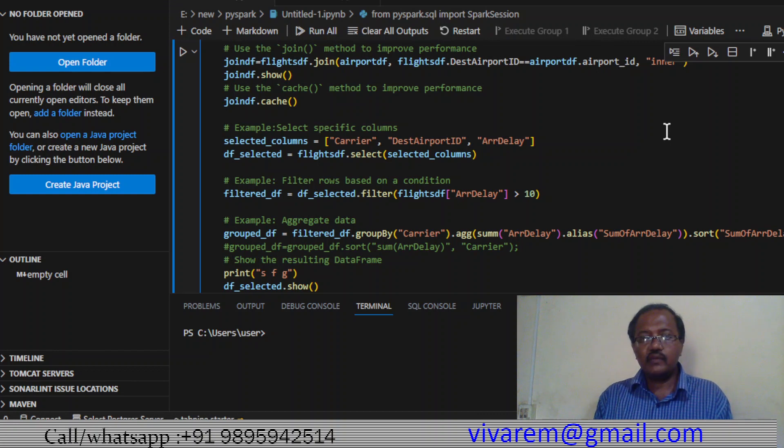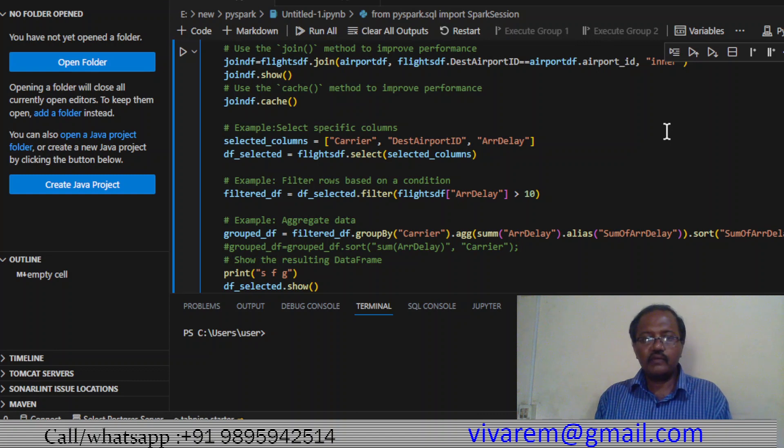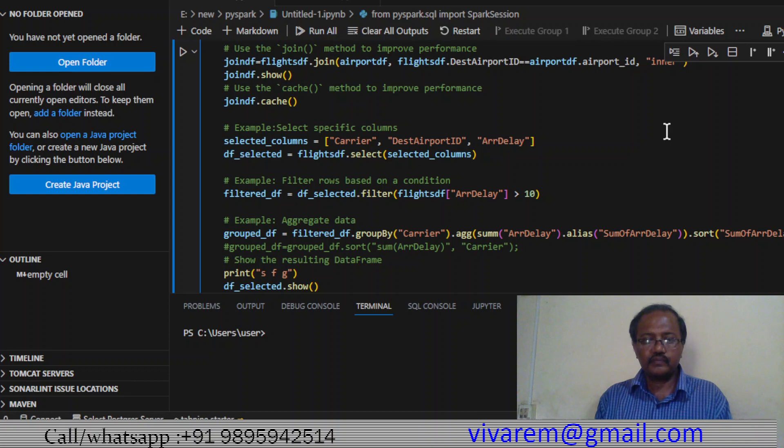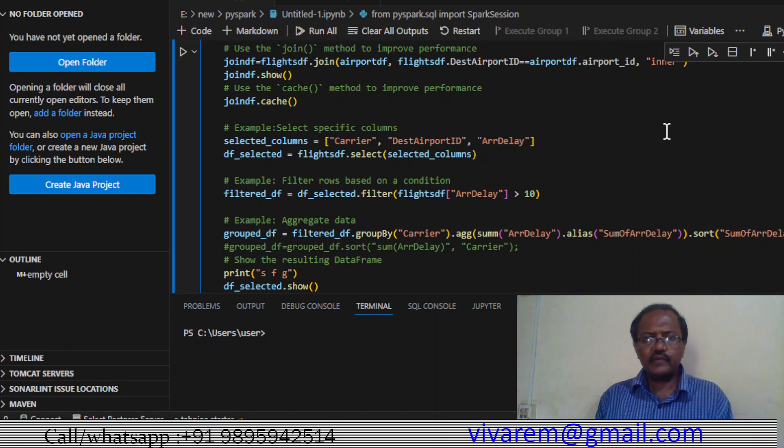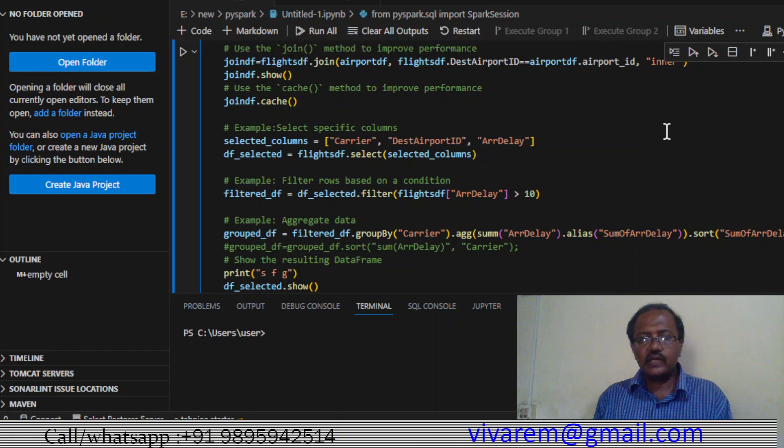We are filtering based on the arrival delay. You can see that it is filtering based on the arrival delay. If it has more than 10 hours delay, we are filtering it - we are taking it.